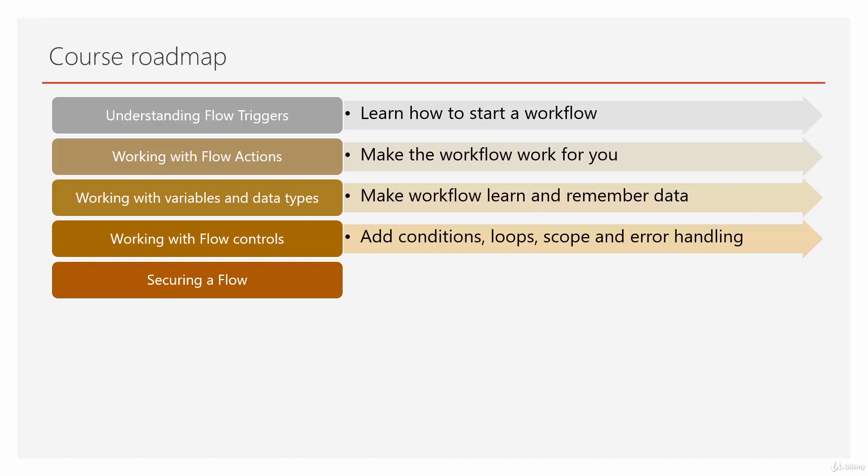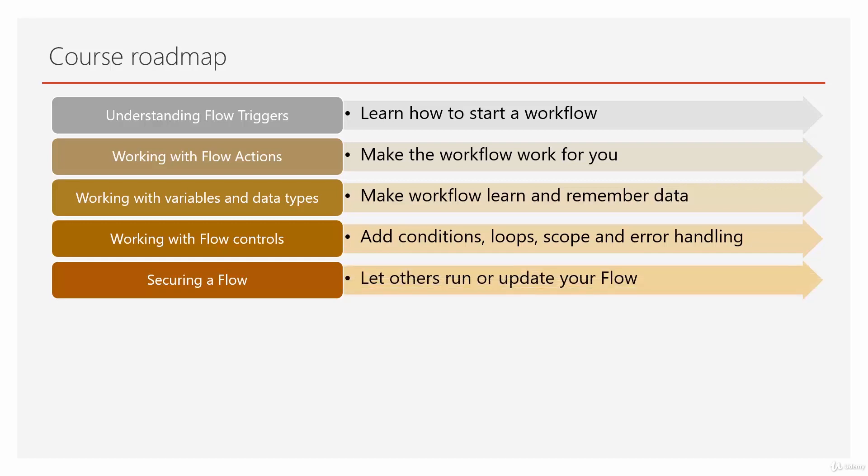Then we learn how to secure the flow—basically, who can update or run the flow.